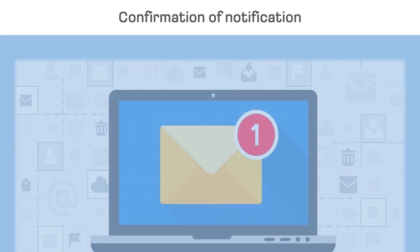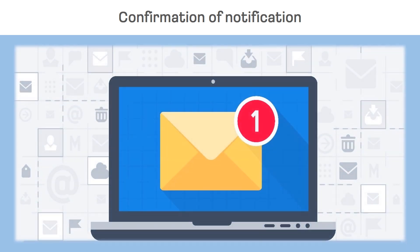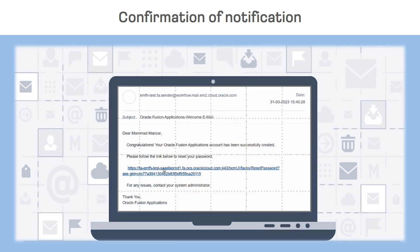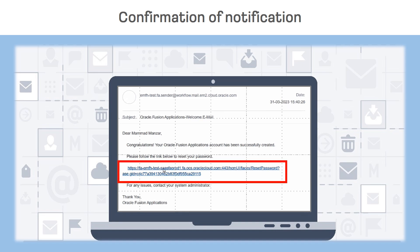The supplier receives a notification from the registered email address with which they are logged into the Oracle application. The notification will contain a link. By entering this link the supplier has to create a new password.